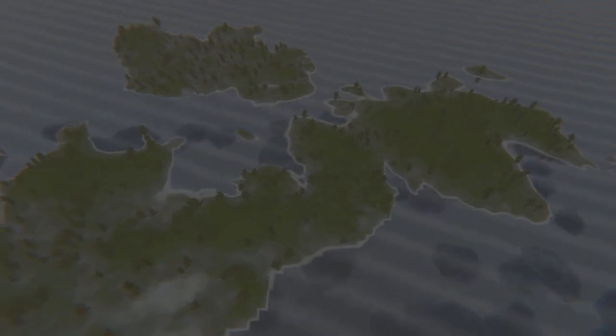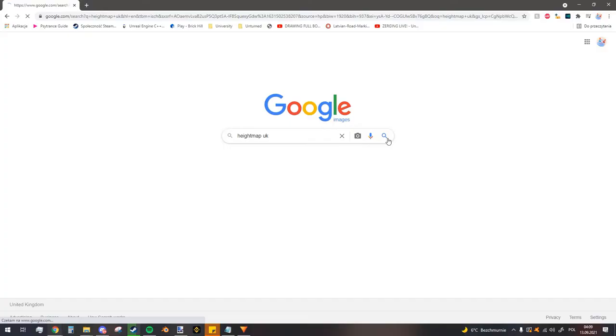Height maps allow you to easily import realistic terrain into your own terrain map. Keep in mind that you can only import a height map before you open your map in the editor for the first time.